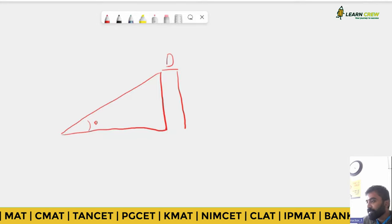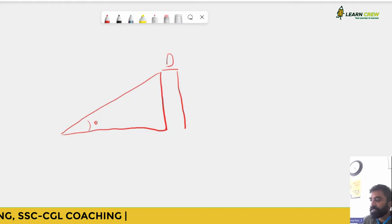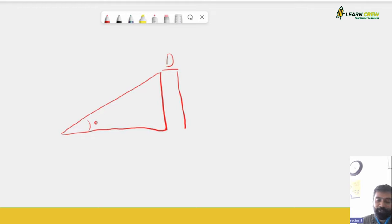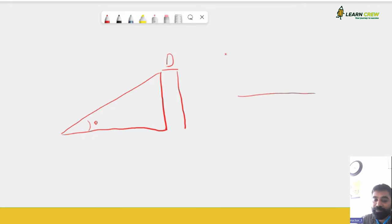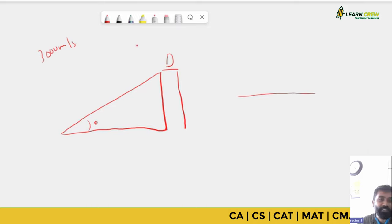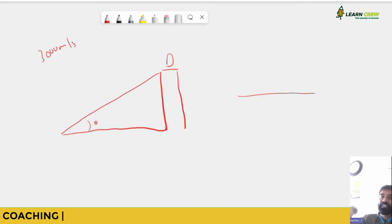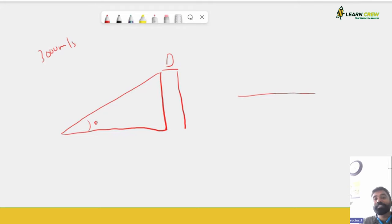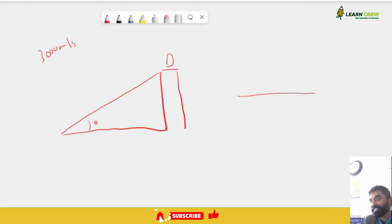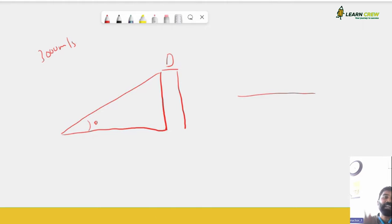Trigonometry is also used in astronomy. For example, in Chandrayaan-3, the lander had to reduce speed from about 3,000 meters per second to nearly zero and then reduce altitude. The thrusters were fired diagonally and downward in a balanced fashion — aligning those thrusters required precise angle calculations. That's trigonometry in action.